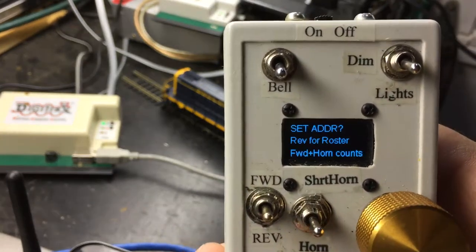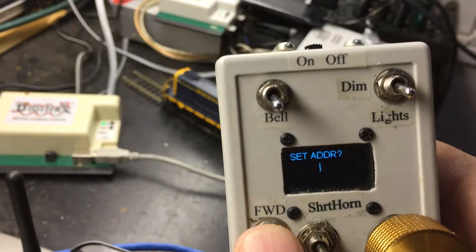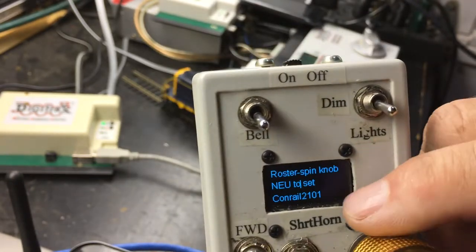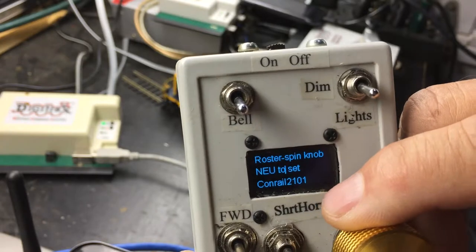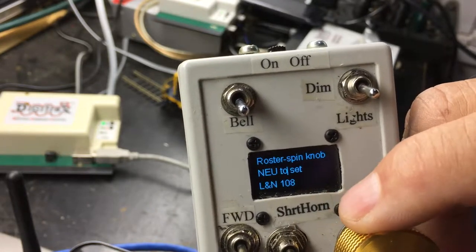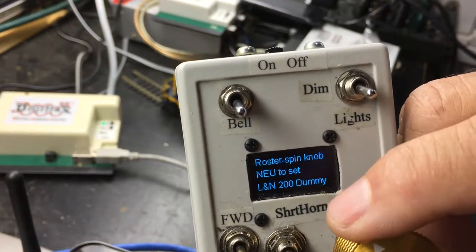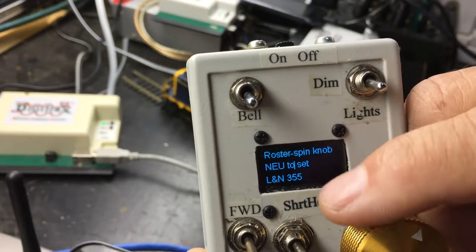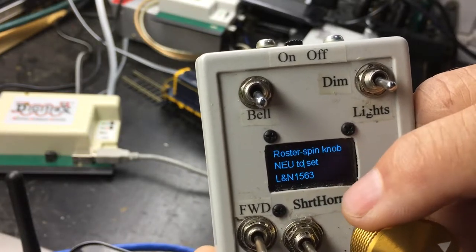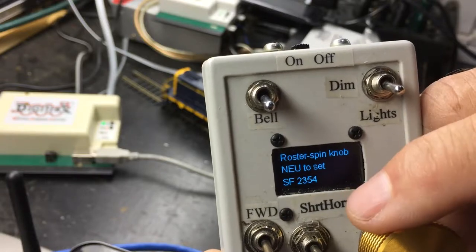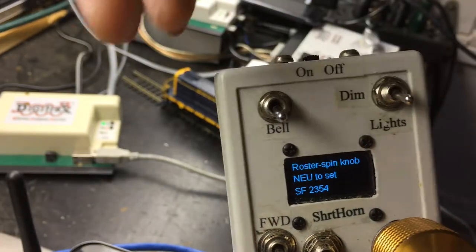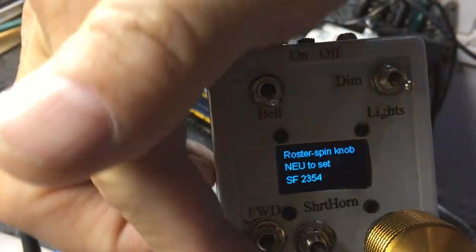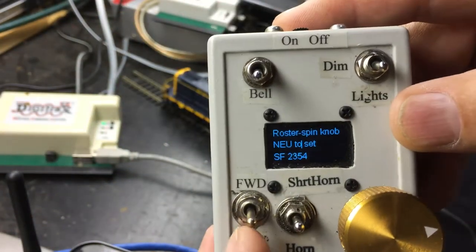So if I do reverse, it brings up the roster that was just downloaded from the server. And I can turn the knob and it'll rotate between the different roster entries. So Santa Fe is later on in the list because it's S, Santa Fe 2354. And it says neutral to set. So I'm going to go ahead and put it in neutral.